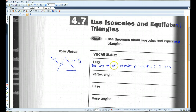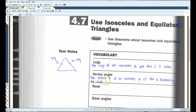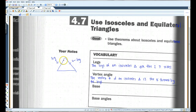Now the vertex angle: the vertex angle of an isosceles triangle is the angle formed by the legs. So in this case, it would be this angle here. It's the angle in between the two legs.